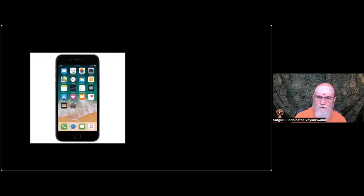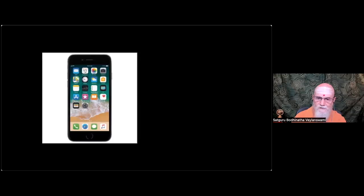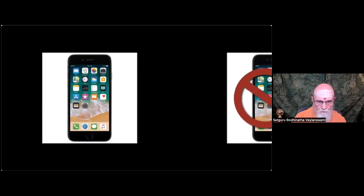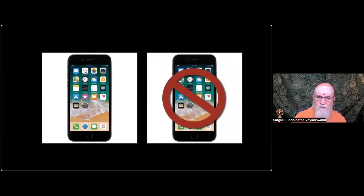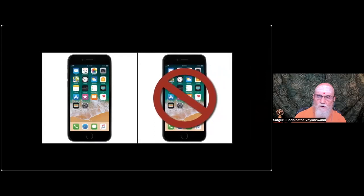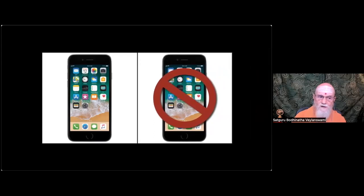A more balanced solution for Hindu families is to establish set times for digital study and enjoyment, and other times for healthy in-person communication with family members and friends, with digital devices turned off.